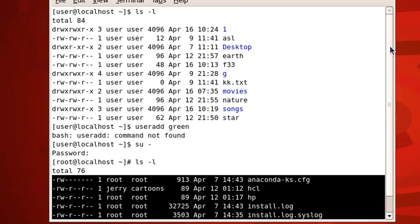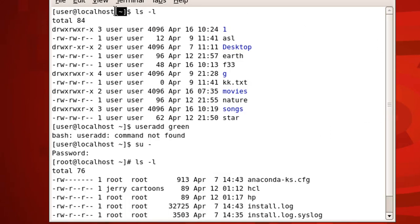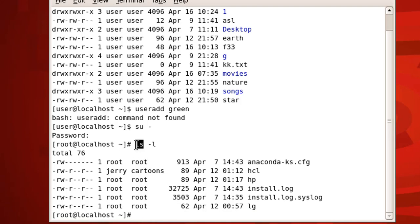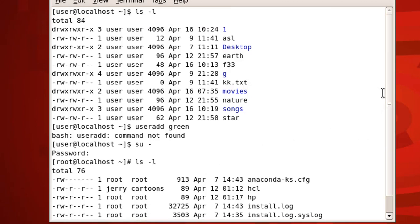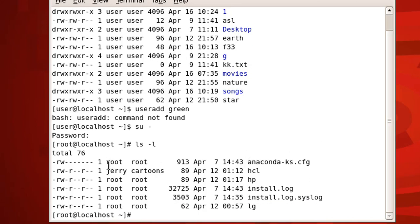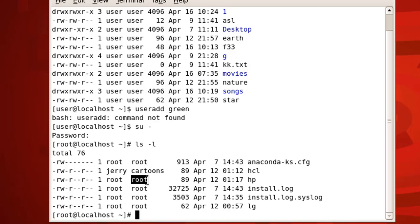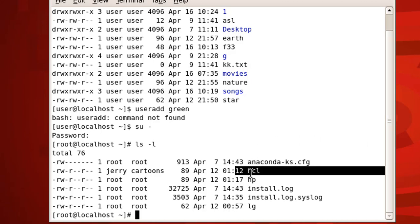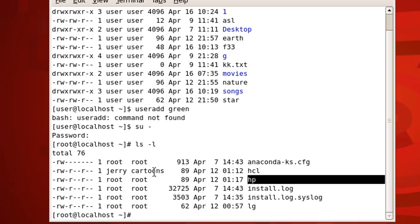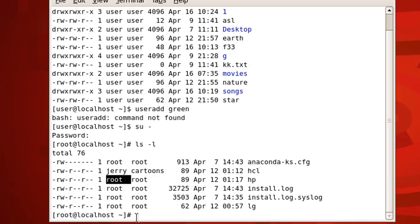When I apply this command I said apply it on the user's main directory. Now what I want is to show the contents of the root's main directory. Let me demonstrate — as you can see here, the user is 'jerry' and the group is 'cartoons'. This column is the group. Let me demonstrate the example: let's say I want to change the owner of the 'hp' directory to the user 'green'.